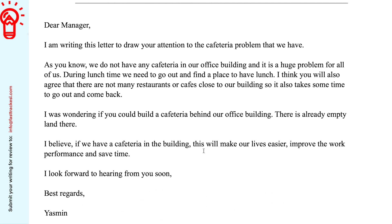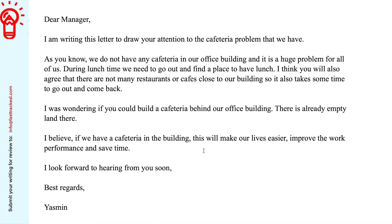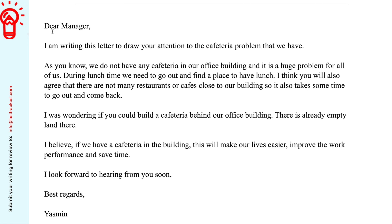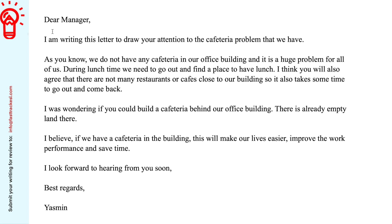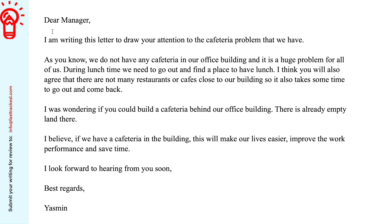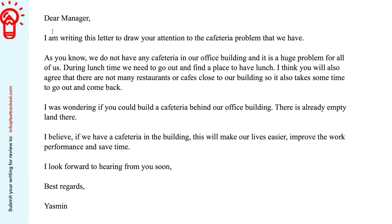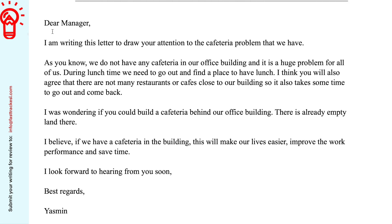Here we have the letter that's been sent to us by Yasmin. In terms of the word count, I think this falls a little bit short, so that is definitely something we need to take into consideration. But the paragraph structure looks good — we have separate paragraphs with each paragraph focused on a particular aim.